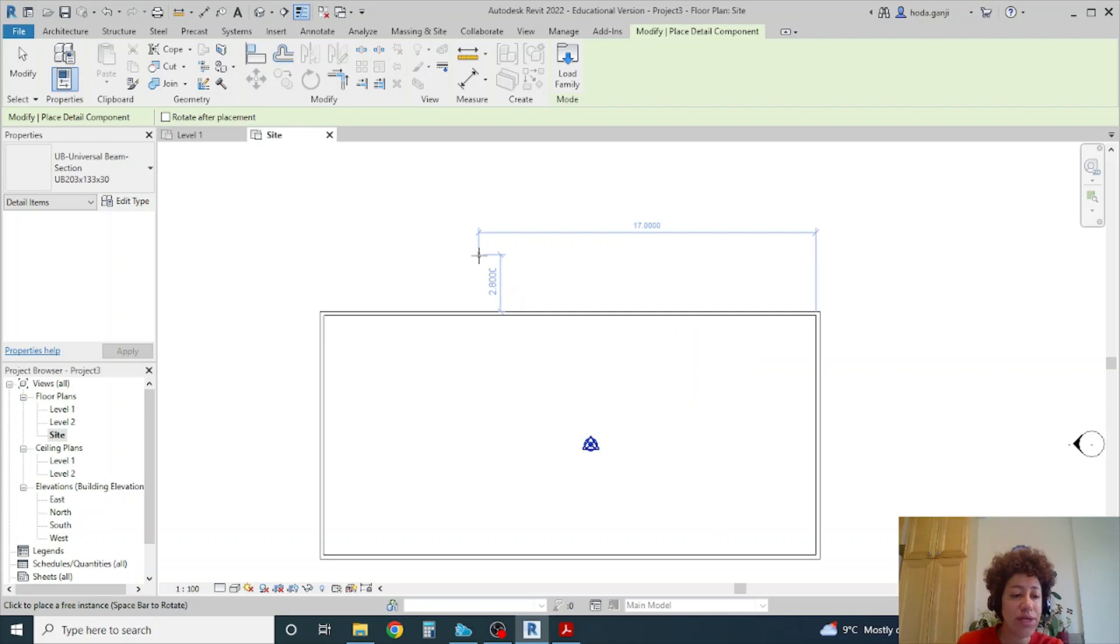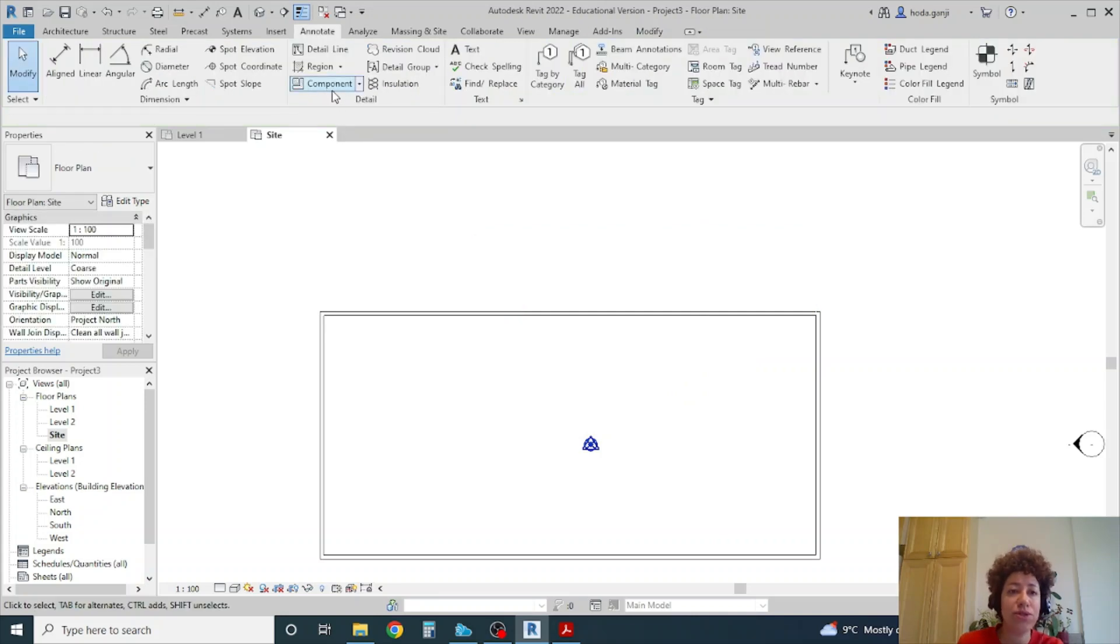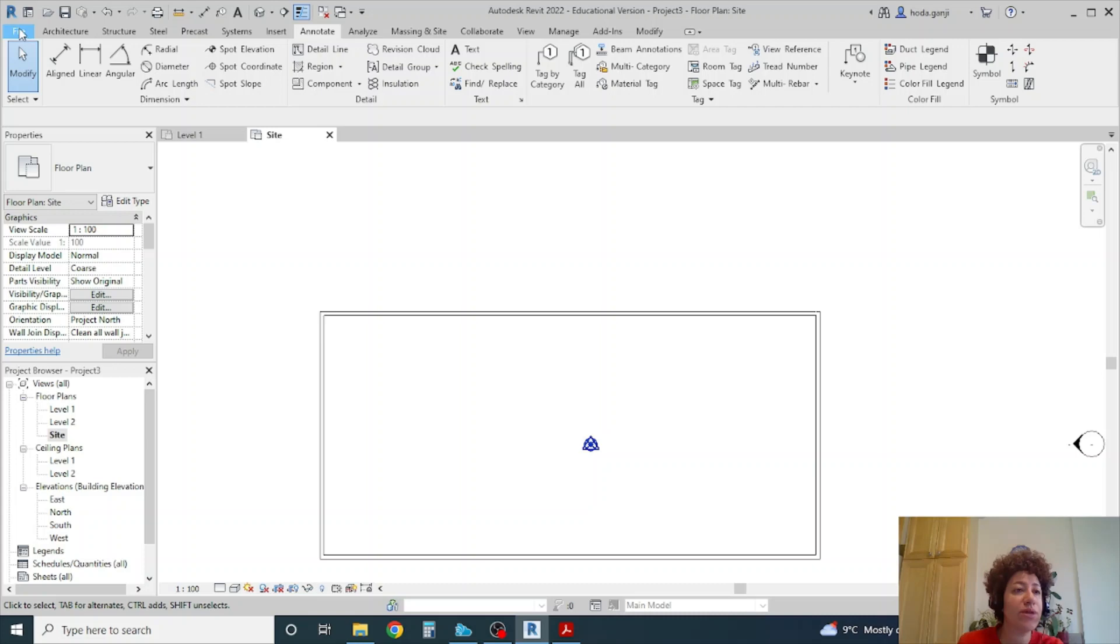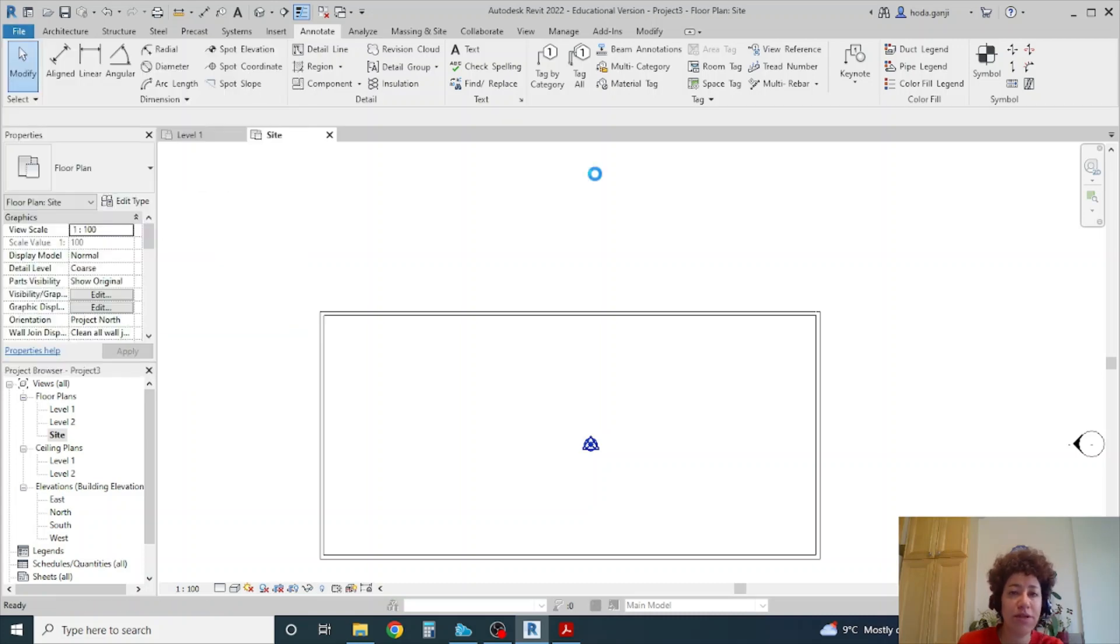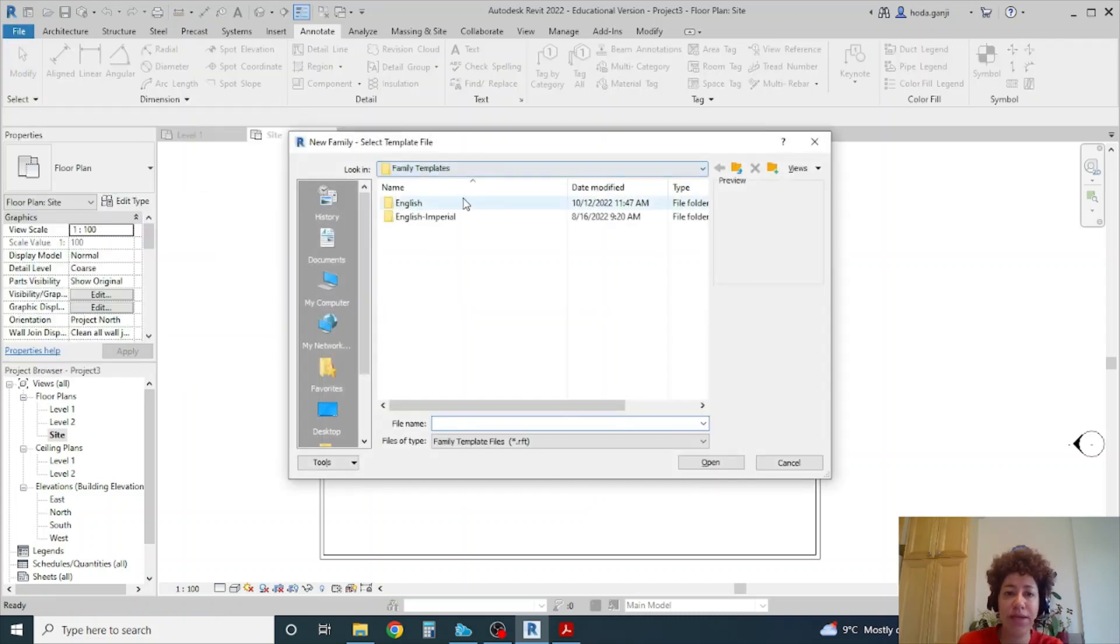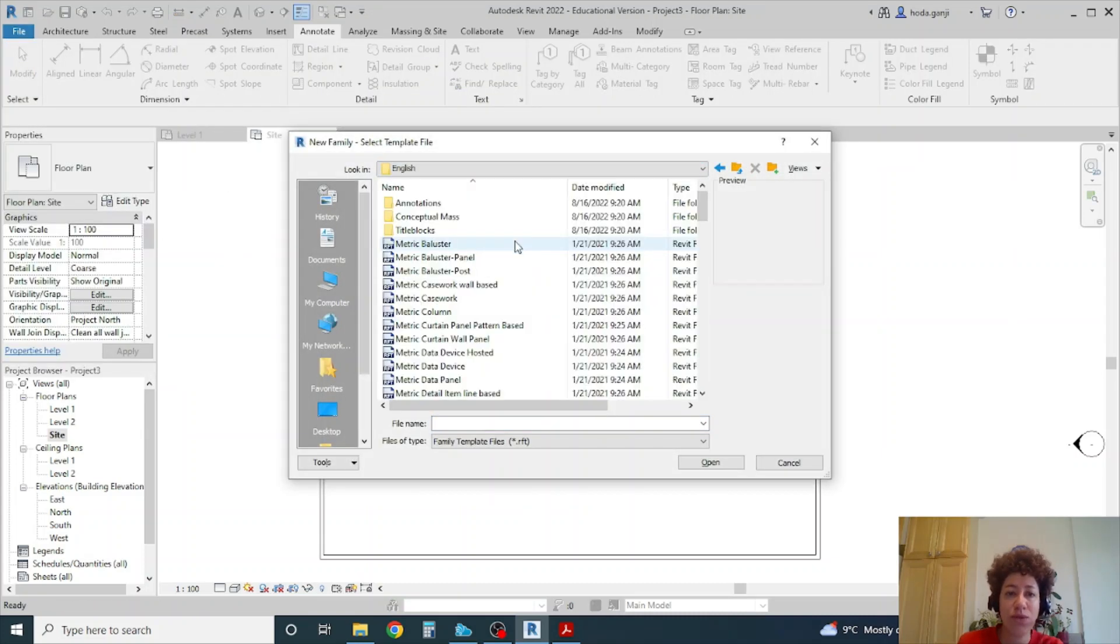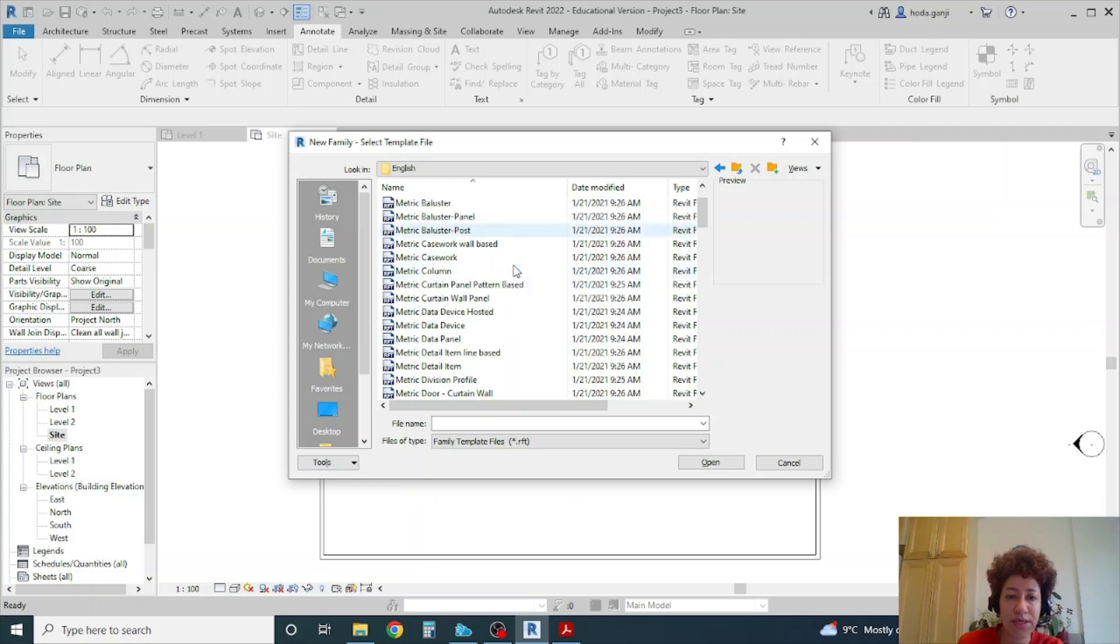In order to create one of these families which go under the 2D components, you can go to File, New, Family. I want to go with a metric detail item. That's the family.